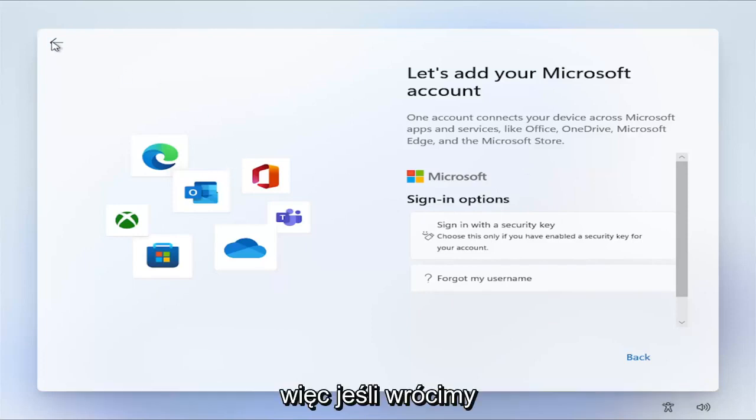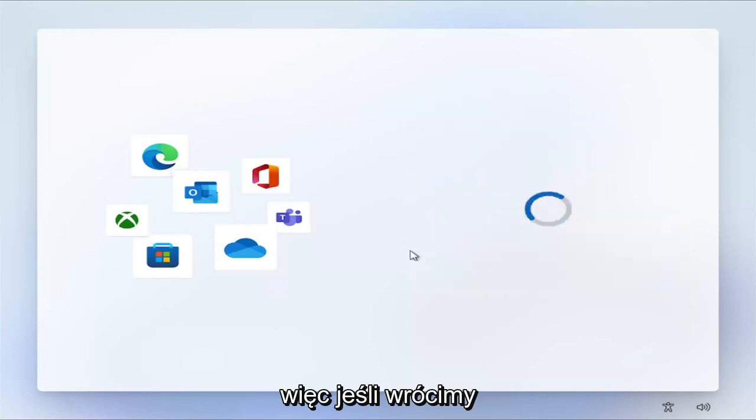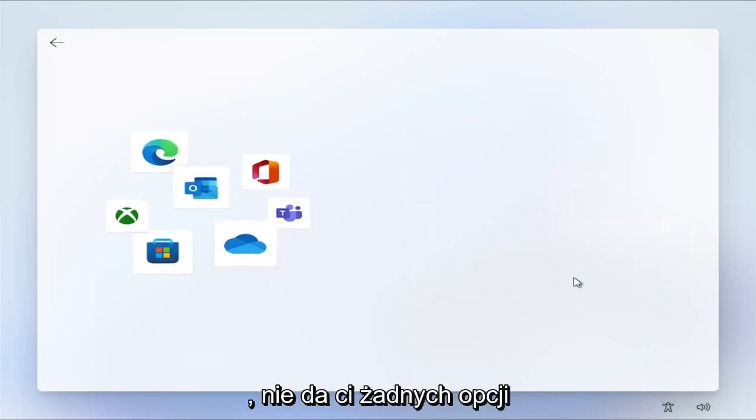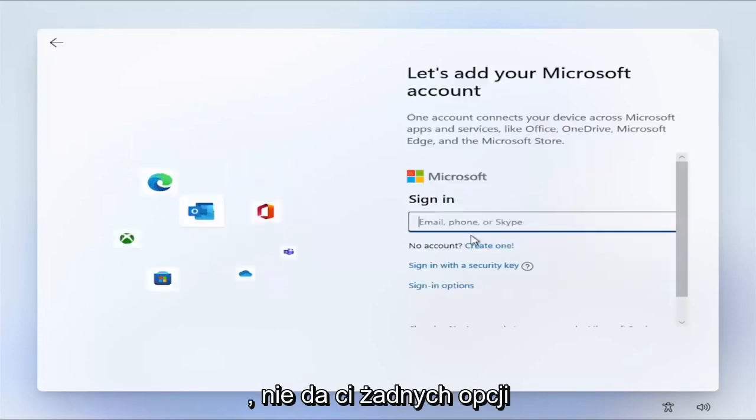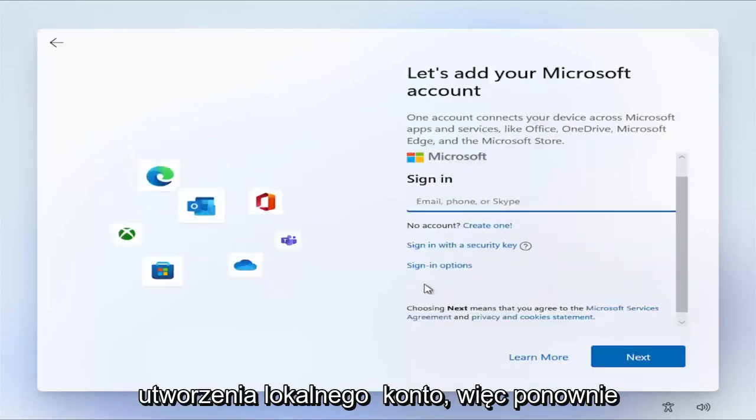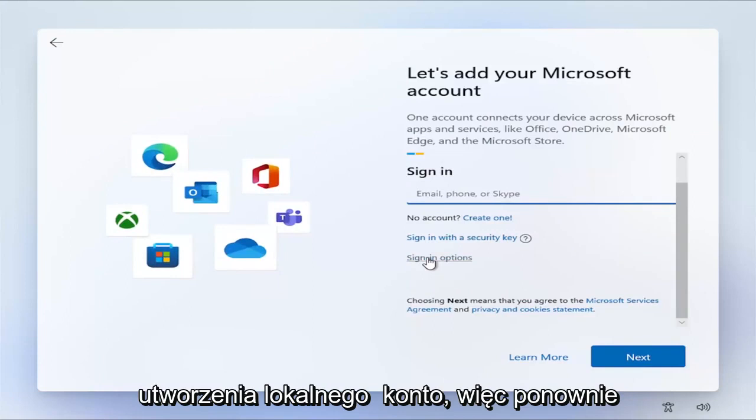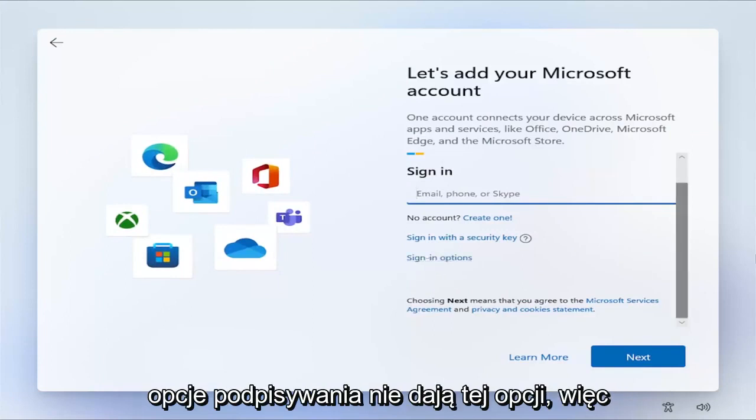If we were to go back, it doesn't give you any options to create a local account. Sign-in options doesn't give you that option.